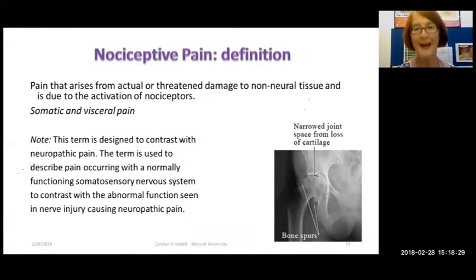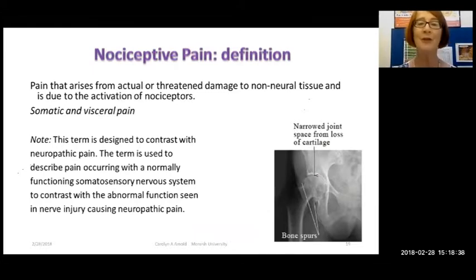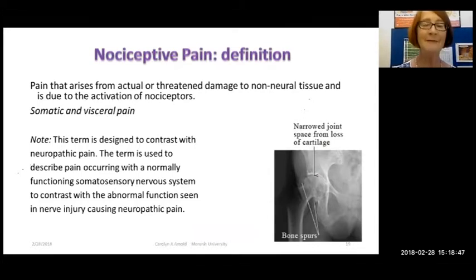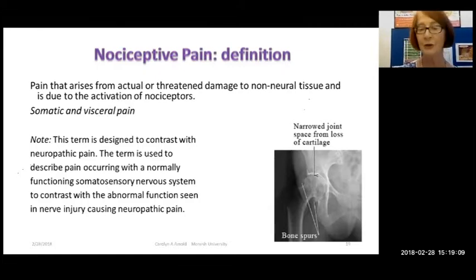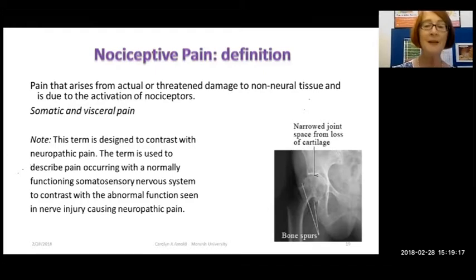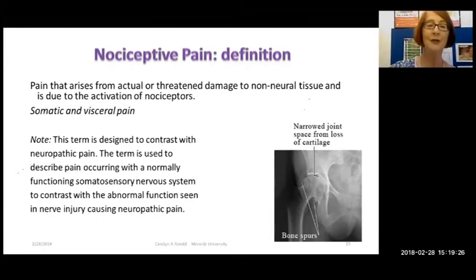There are many subgroups of pain. Nociceptive pain arrives from actual or threatened damage to non-neural tissues and is due to activation of nociceptors — the common types being somatic and visceral pain. Probably the most common somatic pain in a rehab setting is osteoarthritis and orthopaedic rehab after knee and hip replacement. Nociceptive pain is really designed to be in contrast to neuropathic pain, which is associated with an injured or abnormally functioning nervous system. In nociceptive pain, the neurological system is normally functioning from the periphery through to the nervous system — there may be dysfunction in the nerves, but they're not injured.